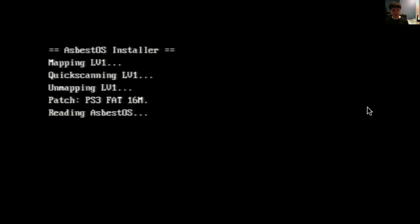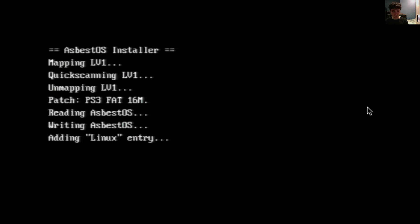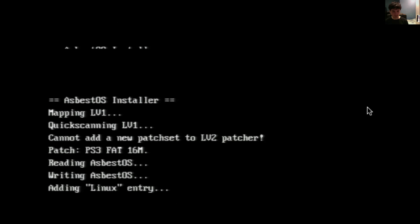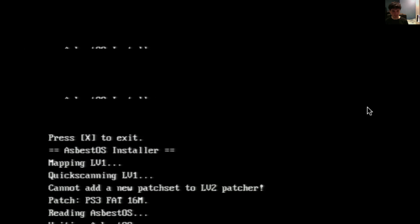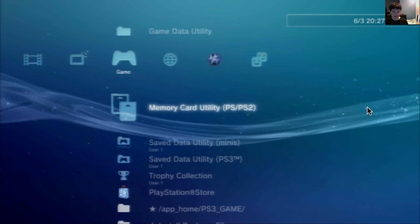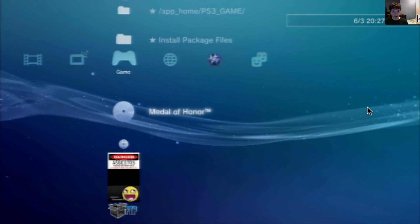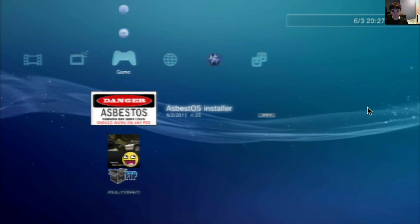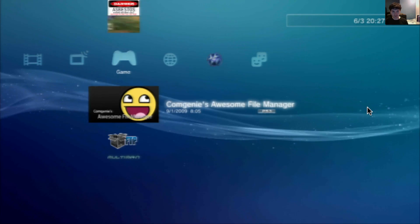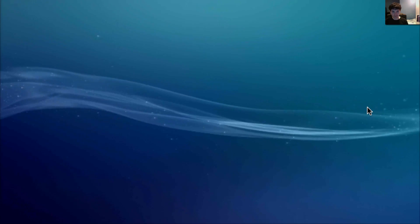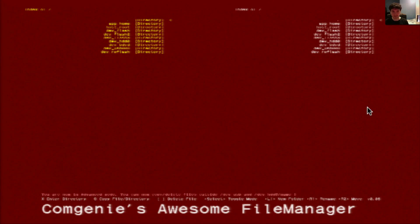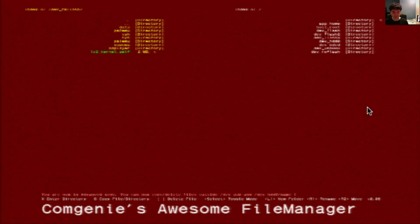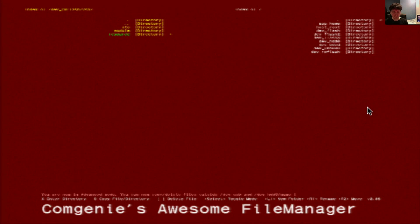Wait for it to install. Press X button to exit. We'll then go and open comgenie awesome file manager. Press select to enter write mode, and we'll go and select dev write flash. We'll open the vsh folder.